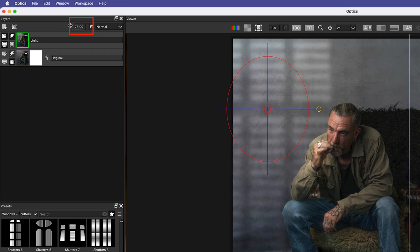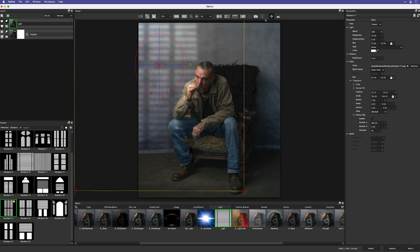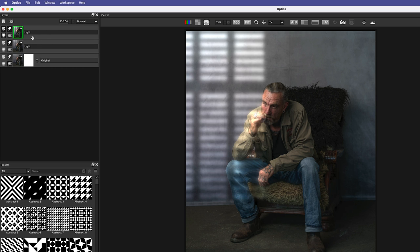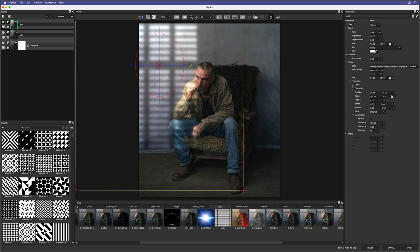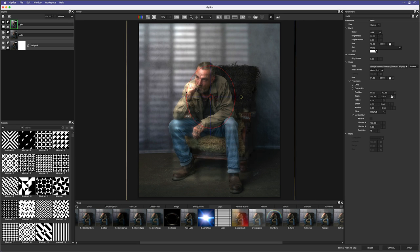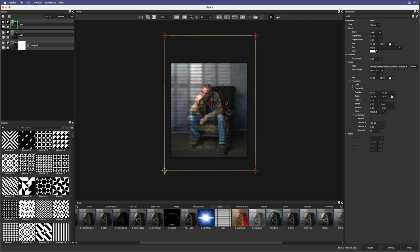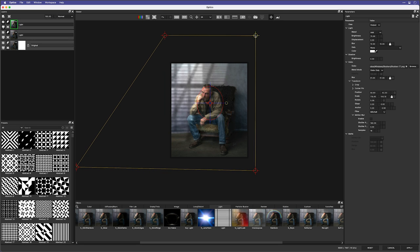I can also change the opacity, but I'll keep it at 100 for this video. I also want a shadow effect on the floor. I could create a new layer and look for the shadow I want, but in this case I'll just duplicate the one I already have, which now gives me two shadows. I'll zoom out and use the corner pins to change the perspective of the shadow, then drag it into place.